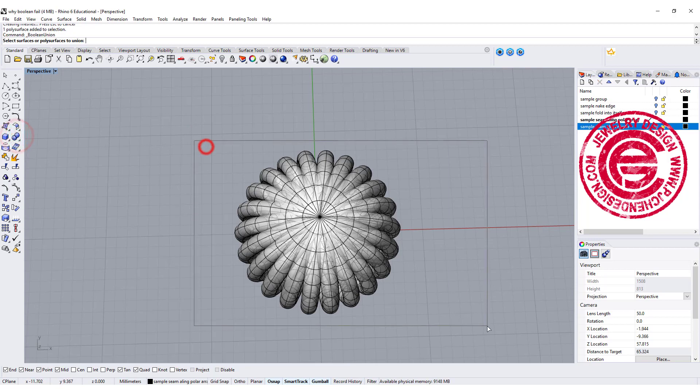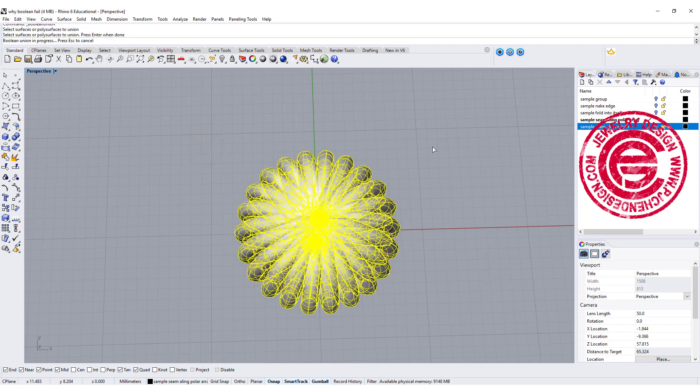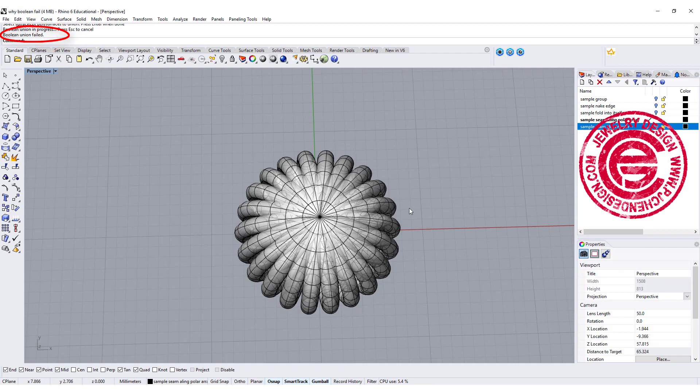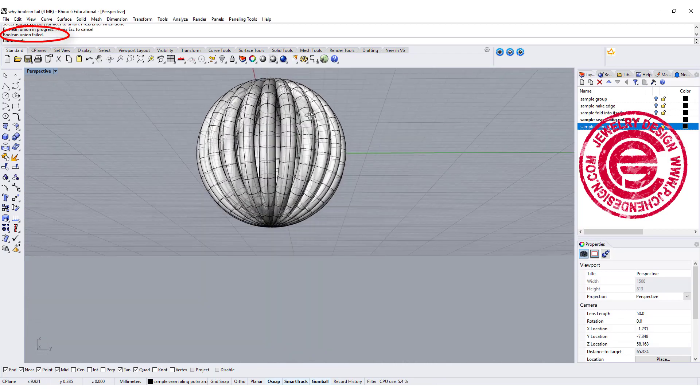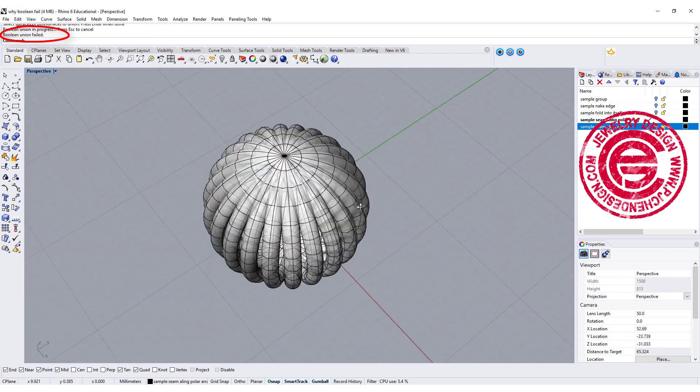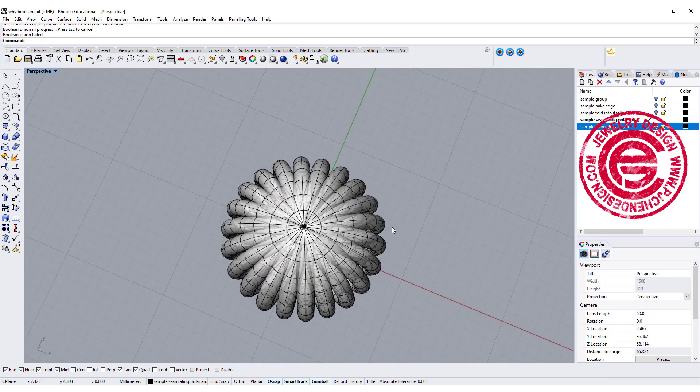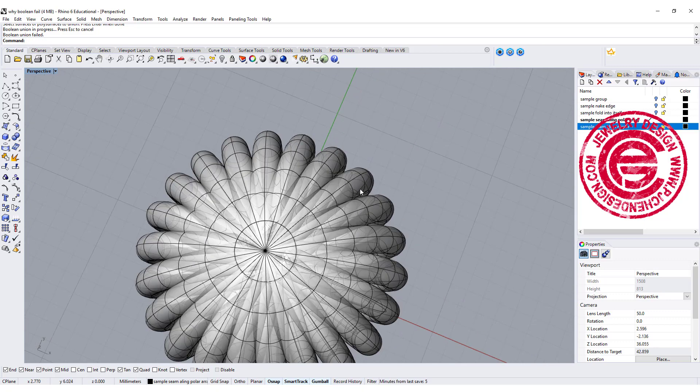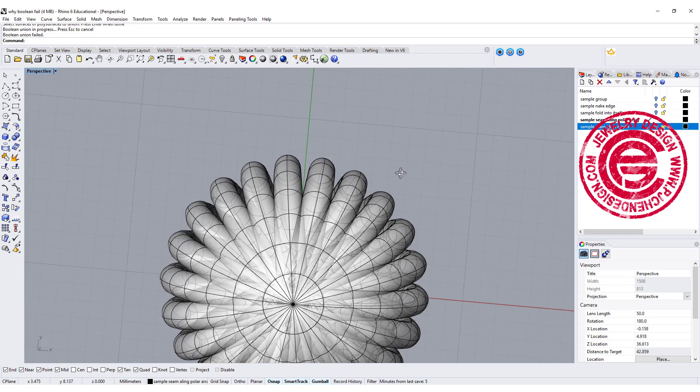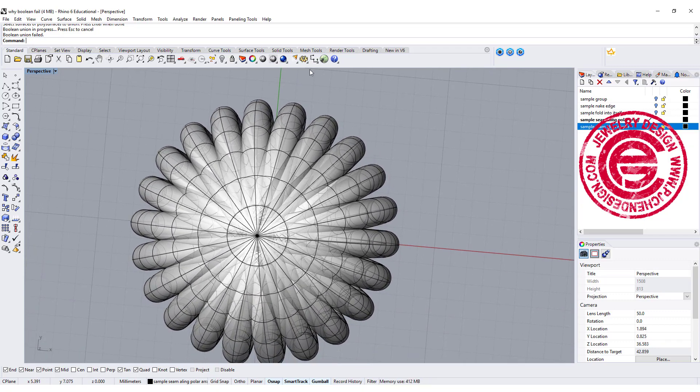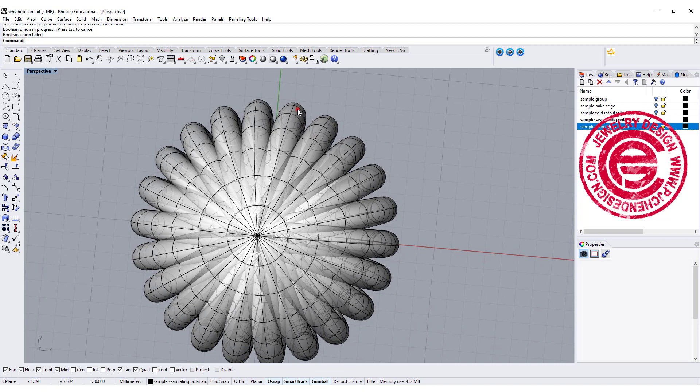I want to do the Boolean Union, and we hit Enter, and it says Boolean Union failed on our command bar, but it doesn't give you any marks to show where it failed. If that is the case, maybe the computer cannot handle all of them at once. So let's give it a try.